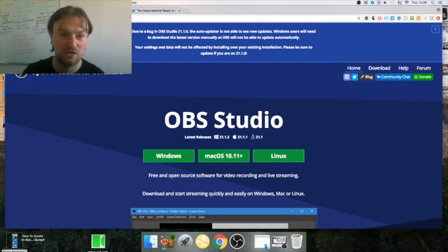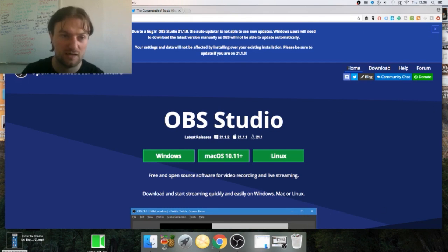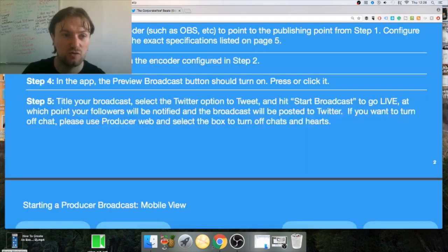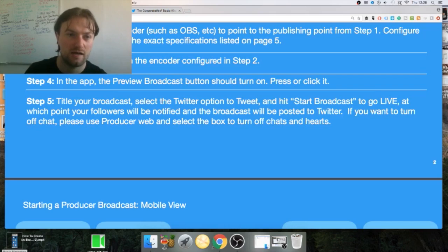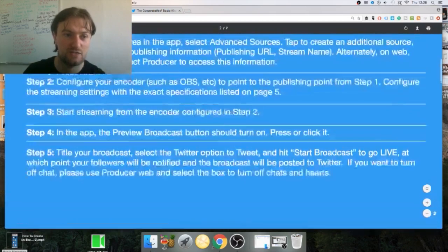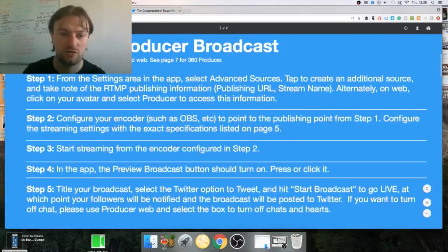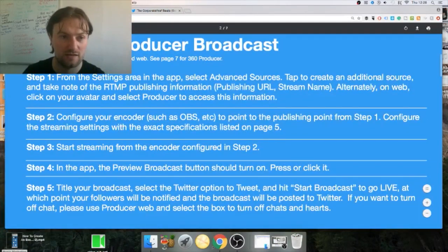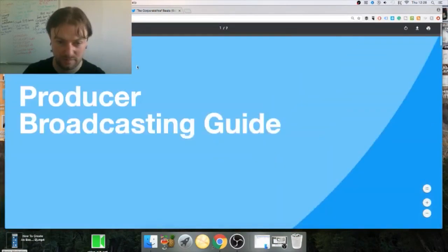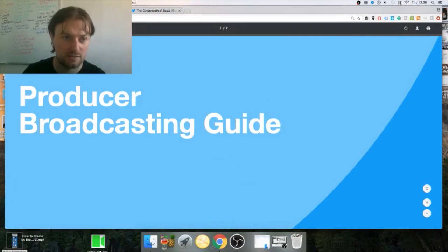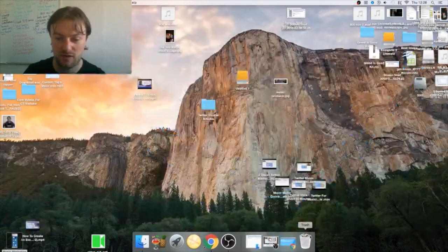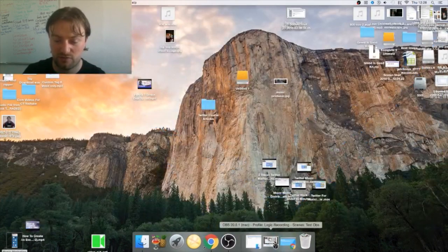So once you've downloaded Open Broadcast Software, OBS Studio, just install it into your computer. Once you've done that you also need the Periscope app on your phone, so please download that as well. I'll go through this little guide and share it with you.